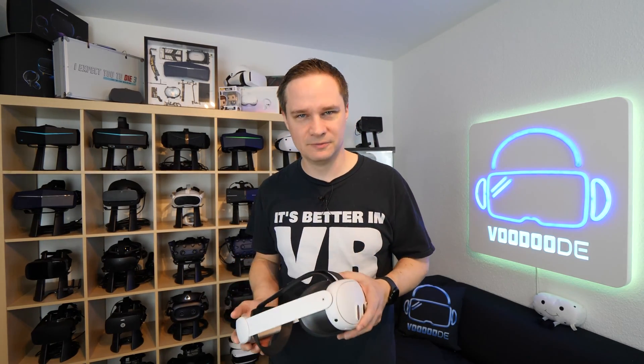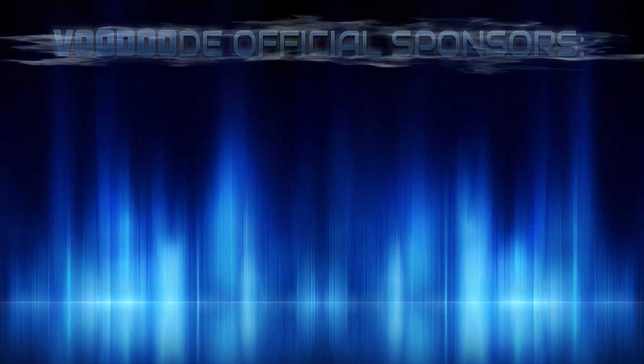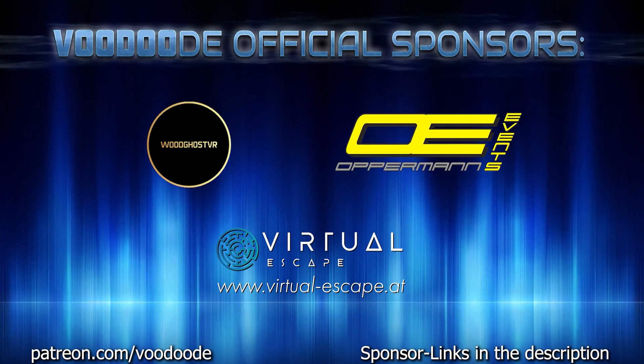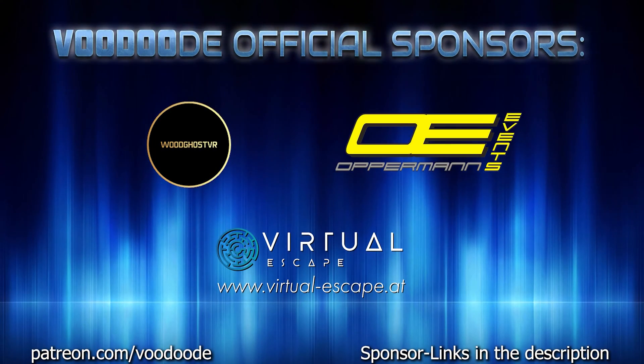My name is Thomas and you're watching Voodoo.EVR. Thank you to my sponsors Voodoo's VR, Opera Manivans, and Virtual Escape. Let's have some fun with the video and let's go.